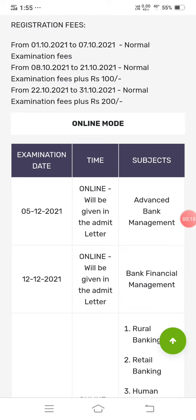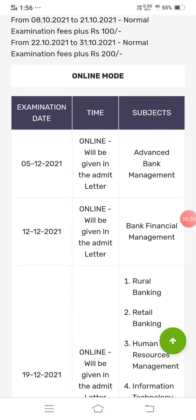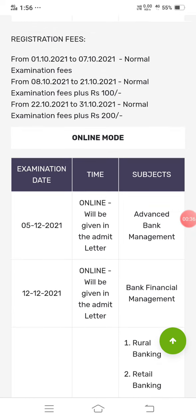From 1-10-2021 to 7-10-2021, the normal examination fee applies. From 8-10-2021 to 21-10-2021, normal examination fees plus 100 rupees. From 22-10-2021 to 31-10-2021, normal examination fees plus 200 rupees penalty, if you delay the registration for the CAB examination.